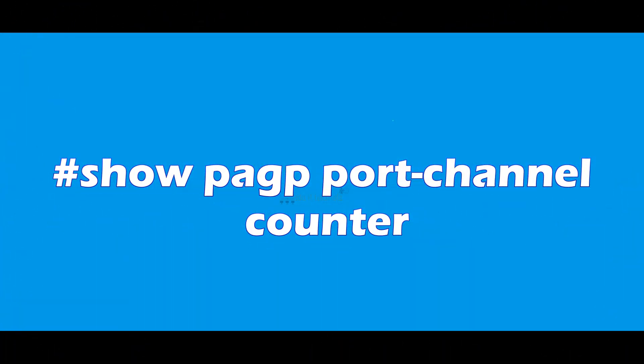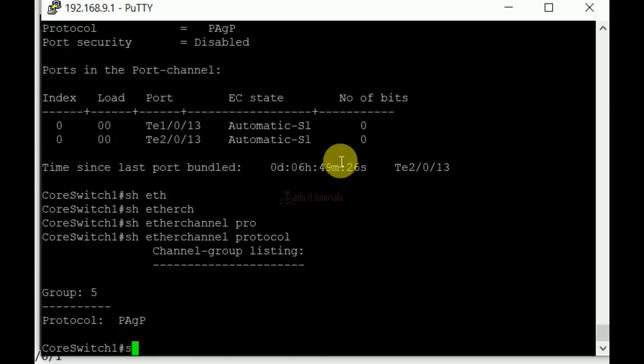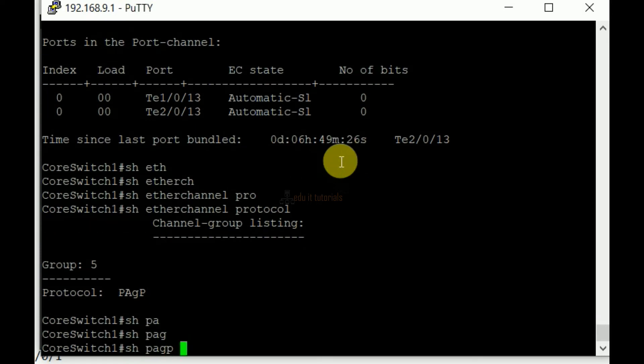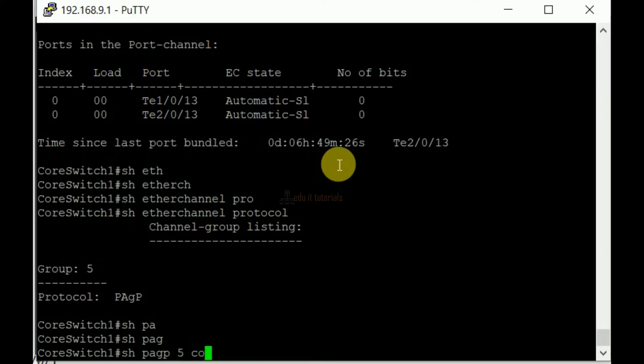Show PAGP port channel counter. The command shows the PAGP member interfaces, the sent and received packet counters.